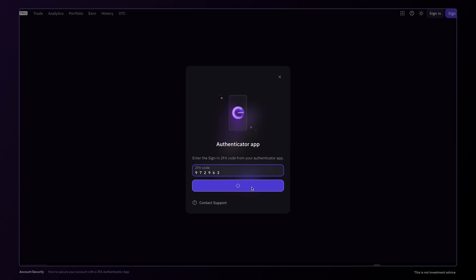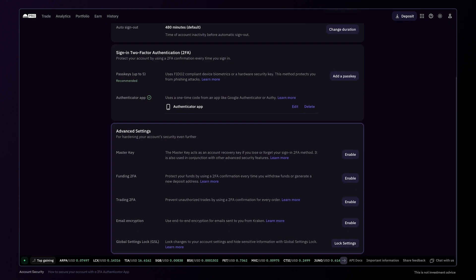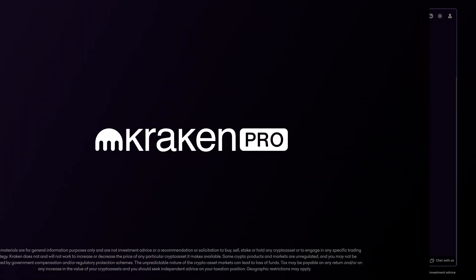You'll then be logged into your account. And if you have any questions about two-factor authentication, passkeys, or some of the advanced security features for your Kraken account, reach out to our support team. We'll be happy to help you.